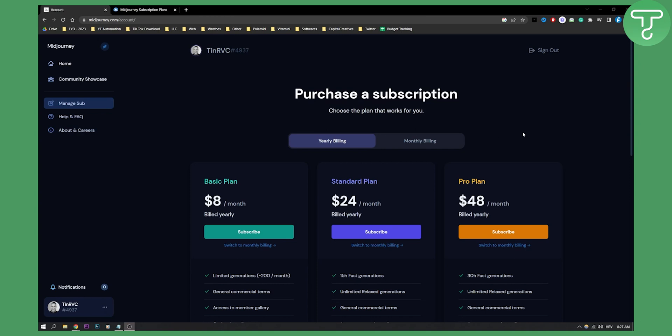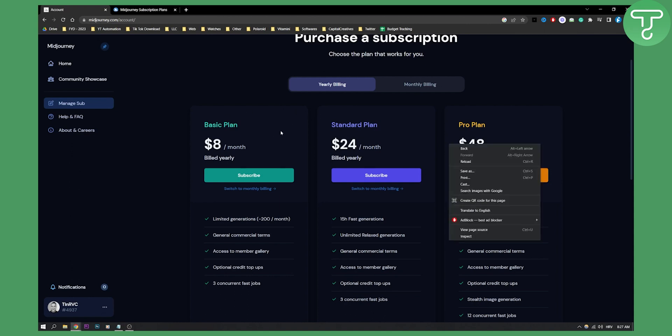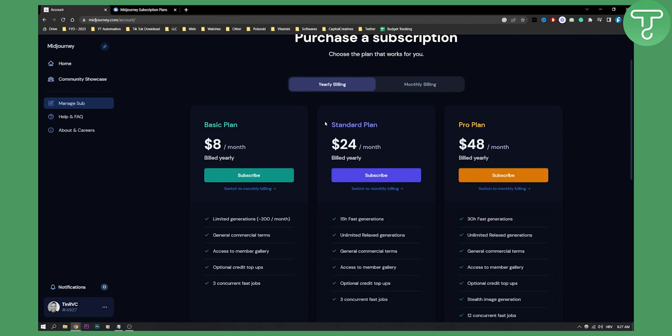As you can see, once your free trial has ended, you have three different options. You can either go with a basic plan, a standard plan, or a pro plan. This is yearly pricing, based on yearly billing.